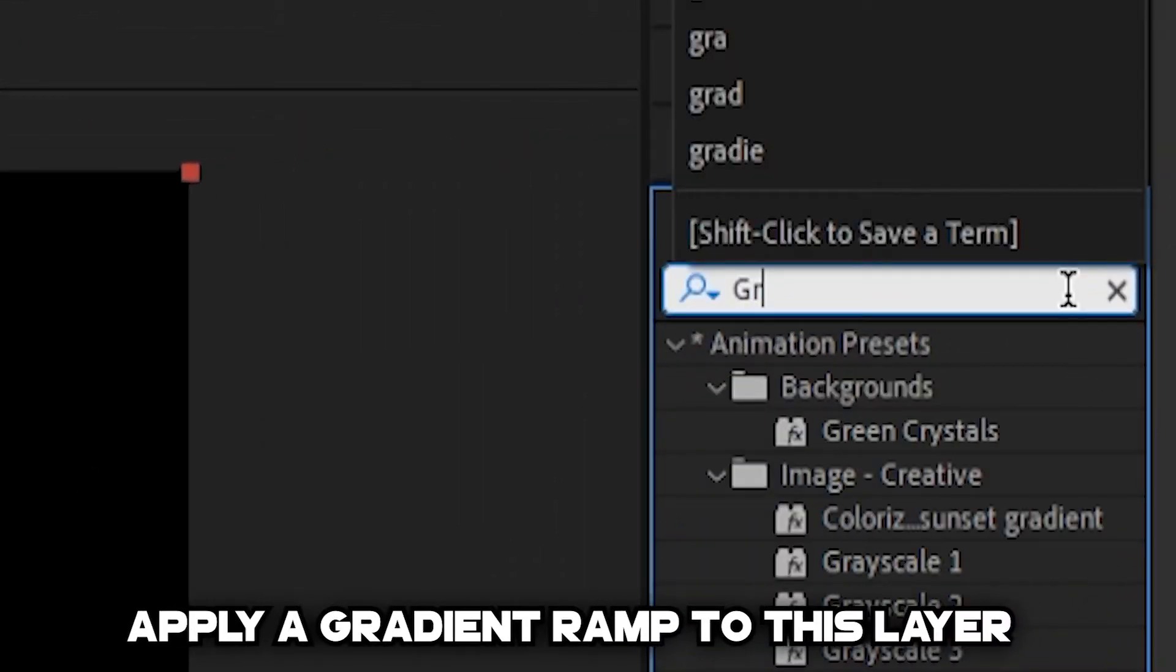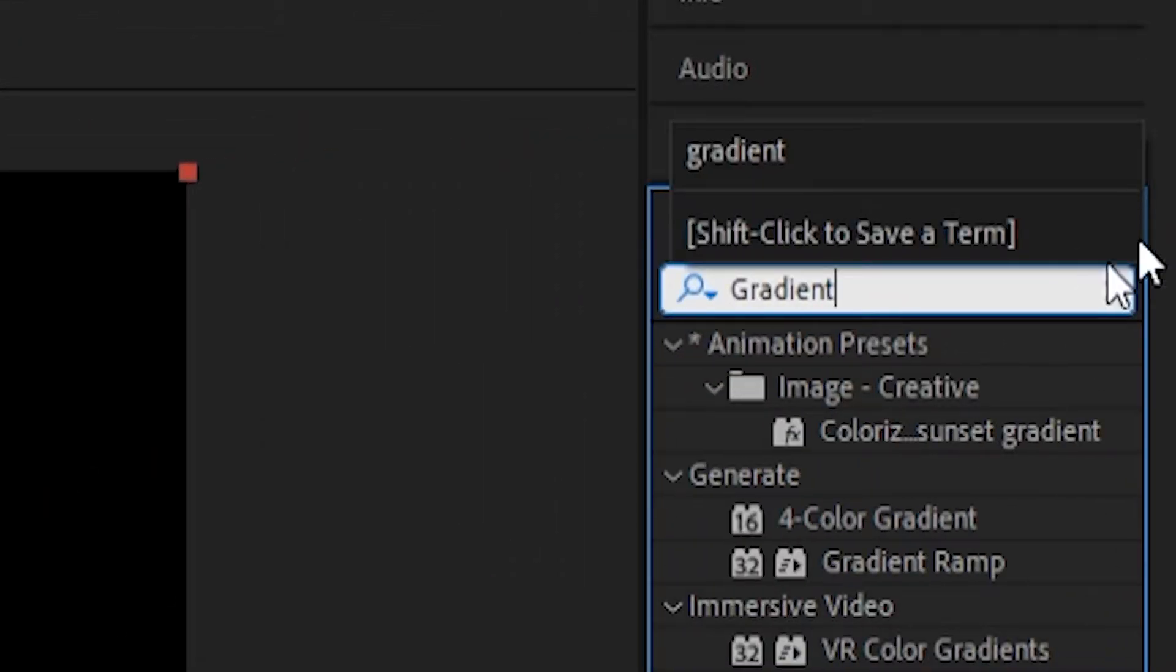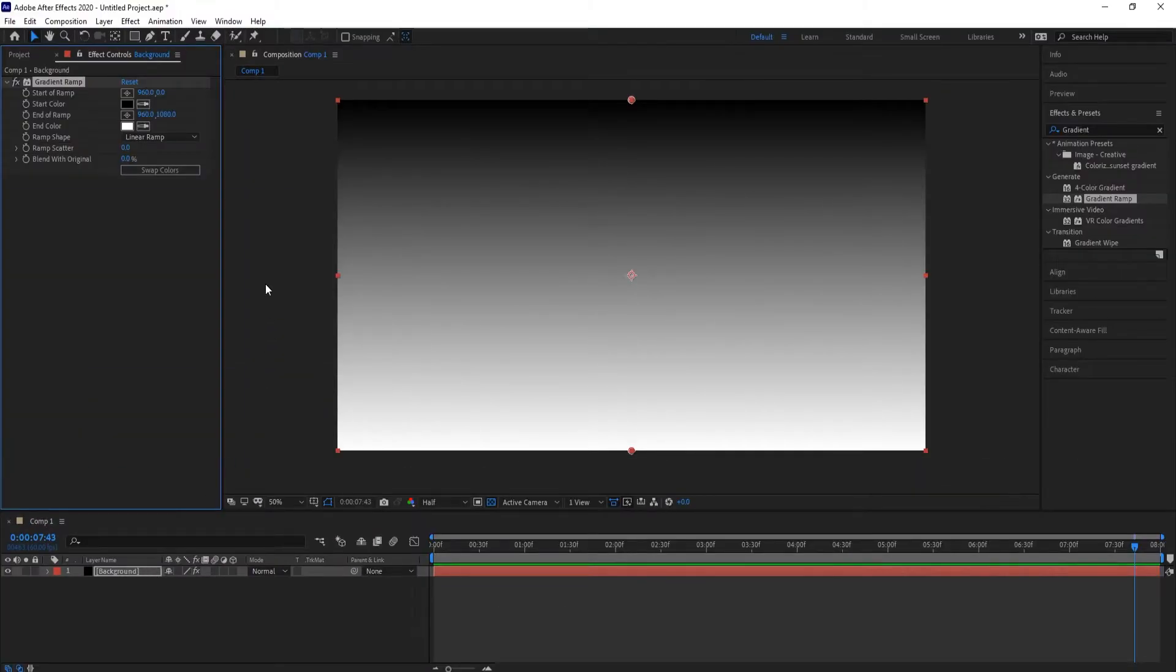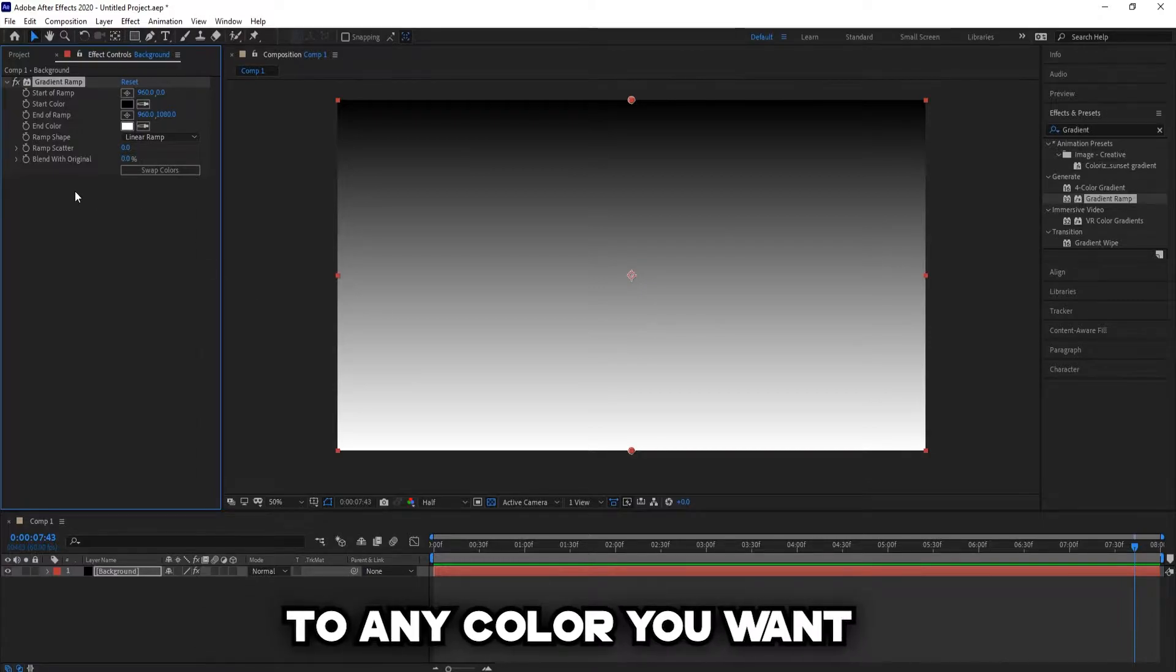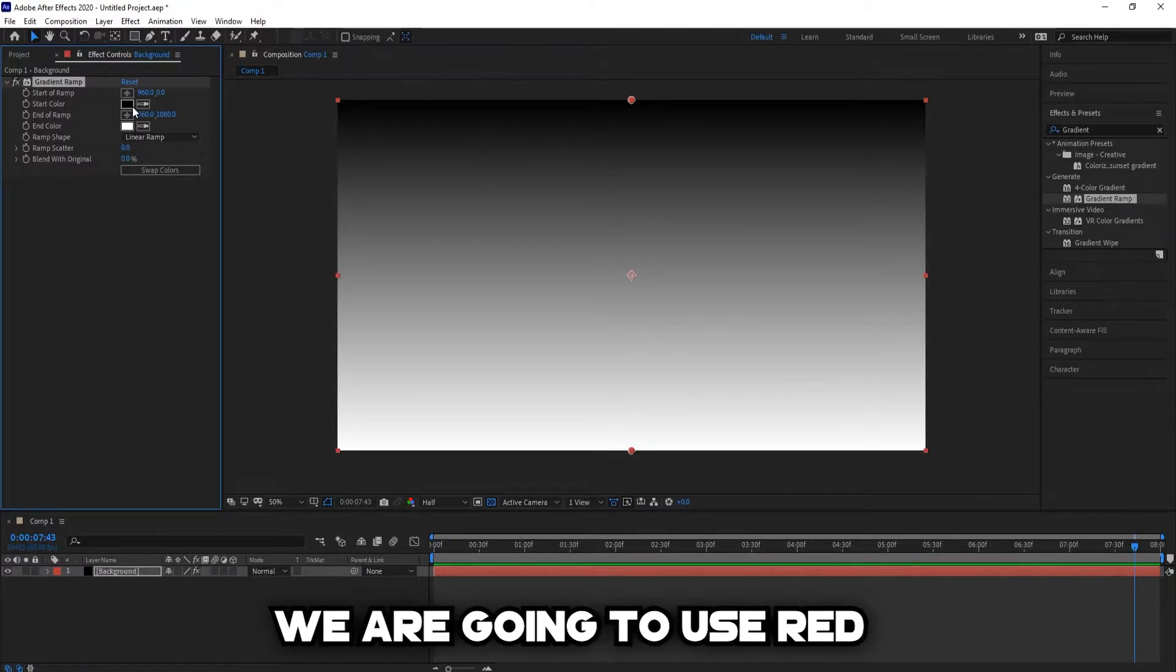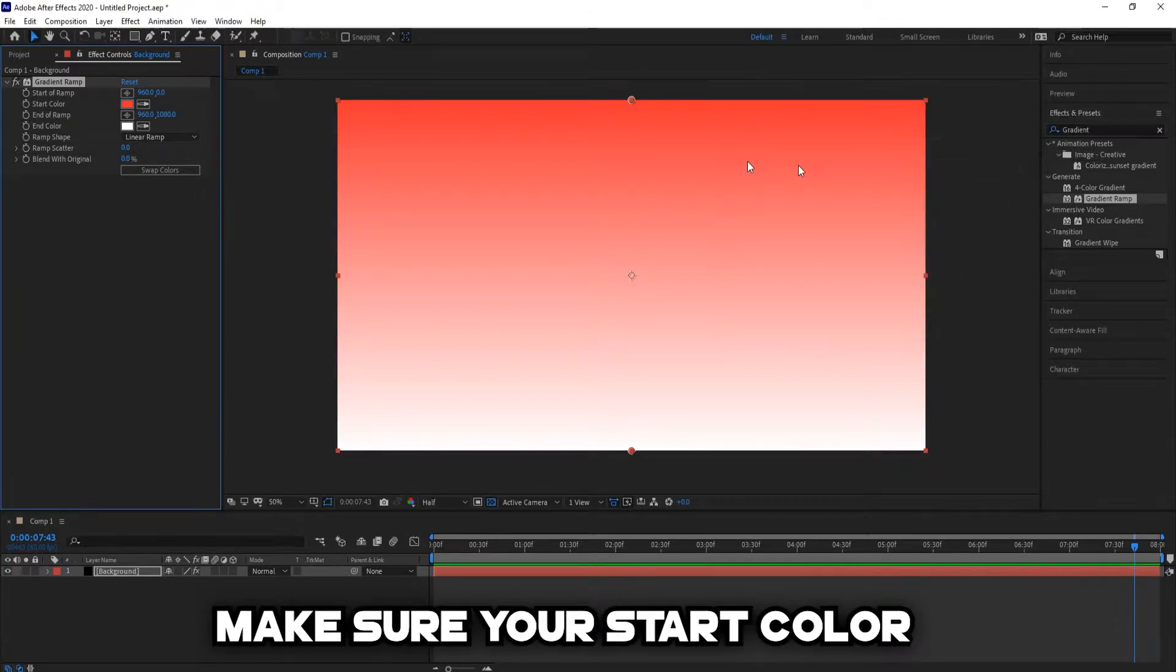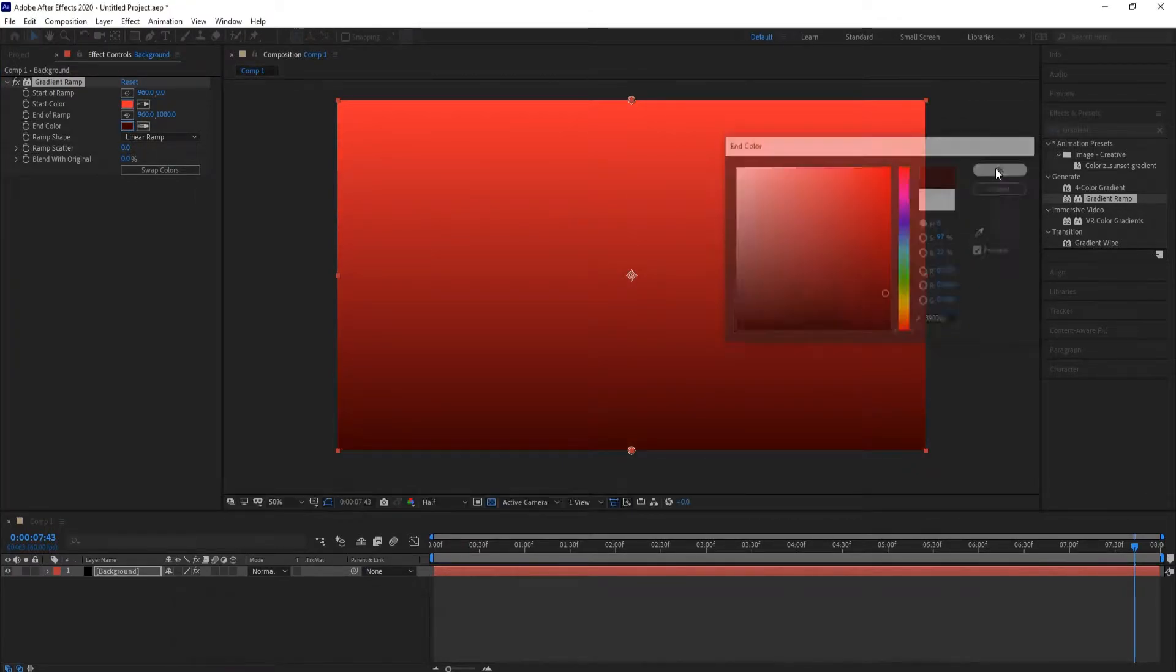Apply a gradient ramp to this layer. And change the start color to any color you want. For this instance, we are going to use Red. Make sure your start color is lighter than your end color.